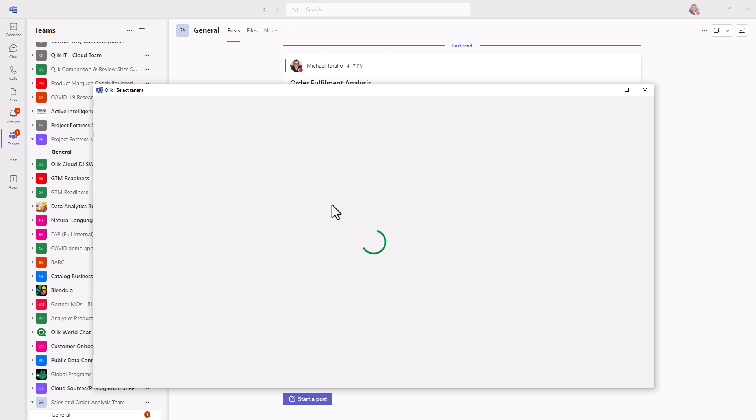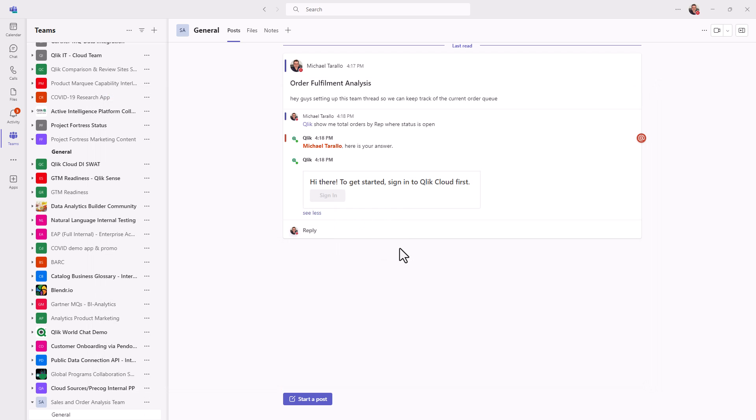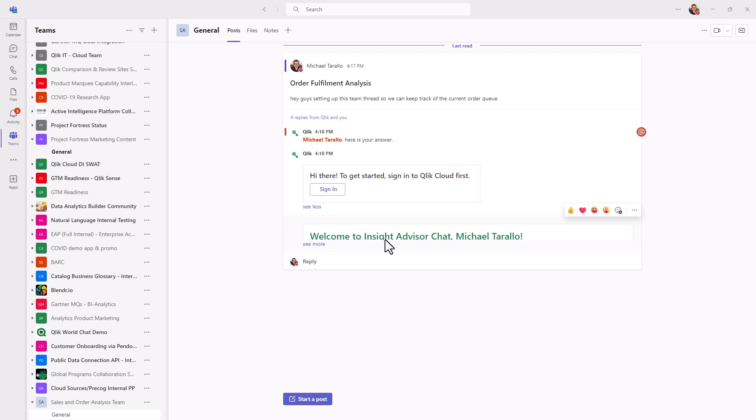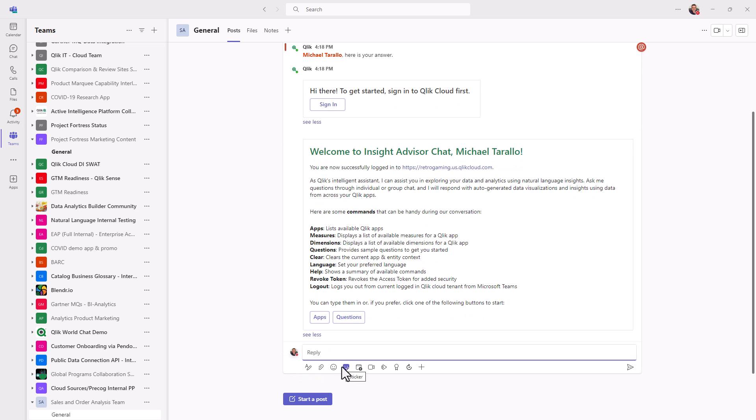So if this has been set up already, you may or may not get the screen. Now in the last video, we set this up. Here I'm using my retro gaming tenant. So I'm just going to put my host name retro gaming. Okay, so now I'm logged in. It's giving me some welcome messages. Now I could start asking my questions.